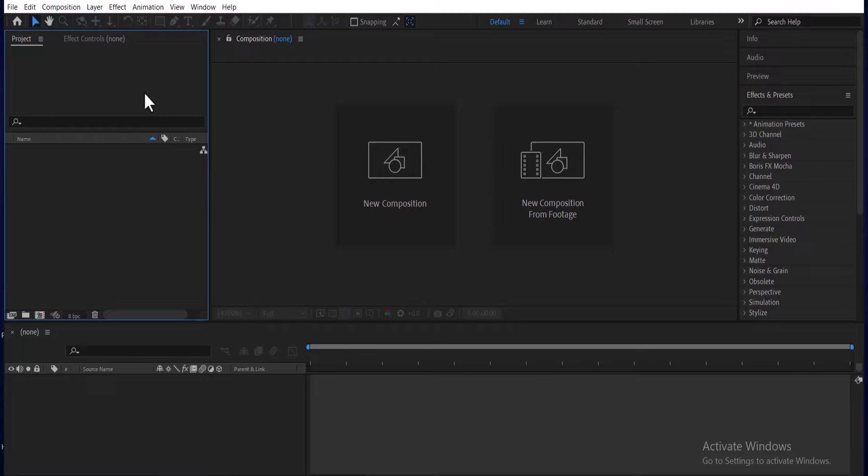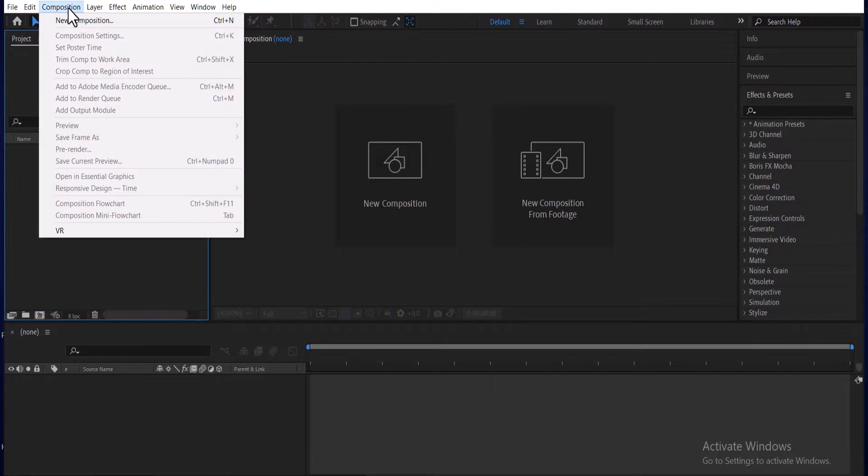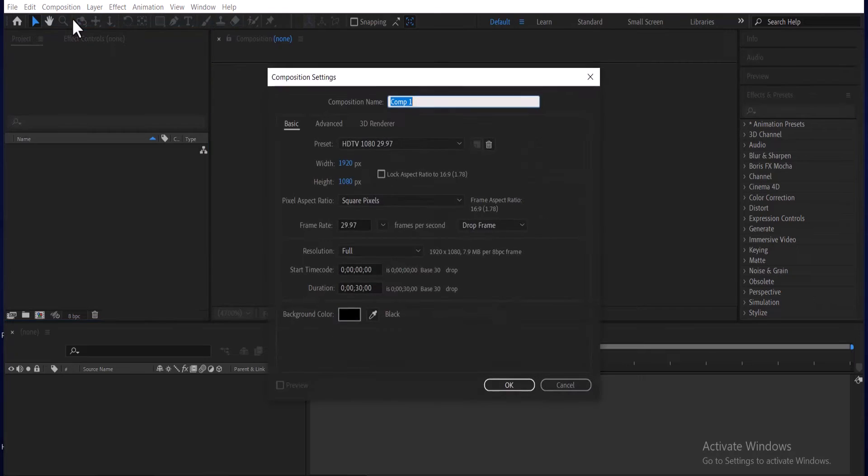The first thing you need to do is come over to composition and select composition, select new composition and hit ok.